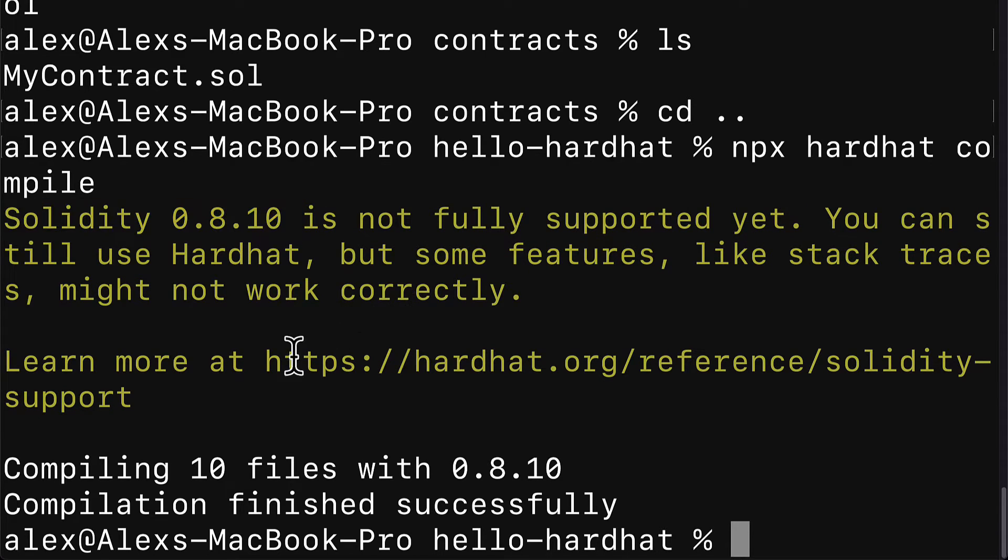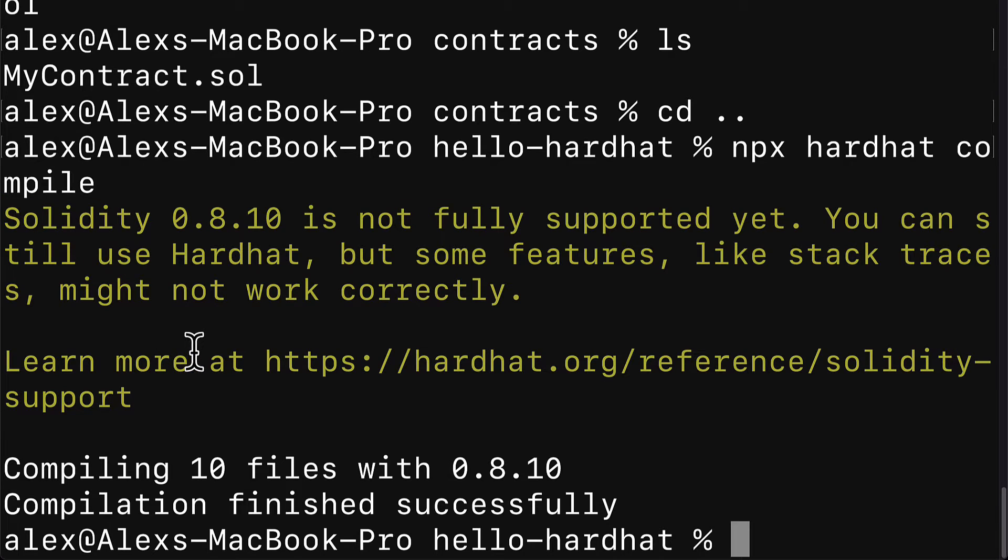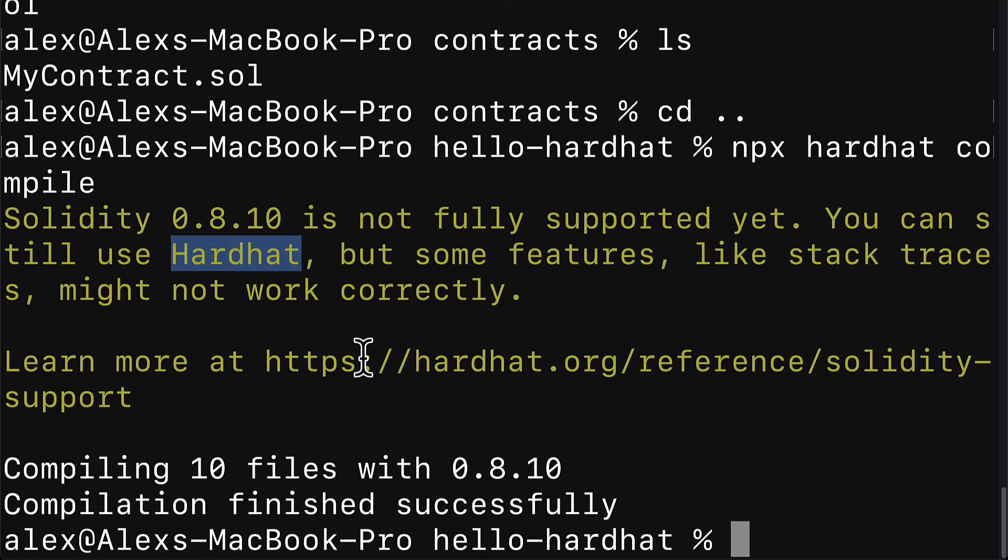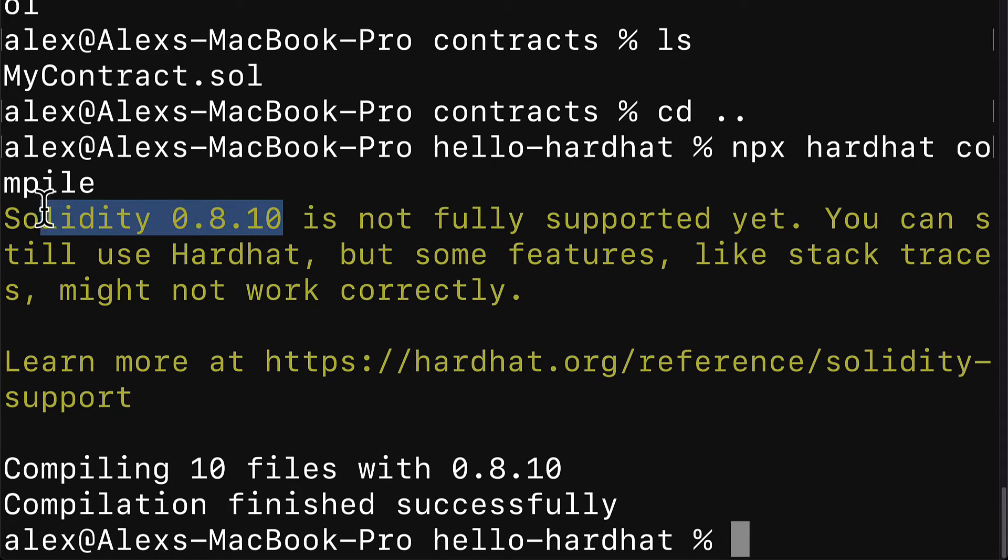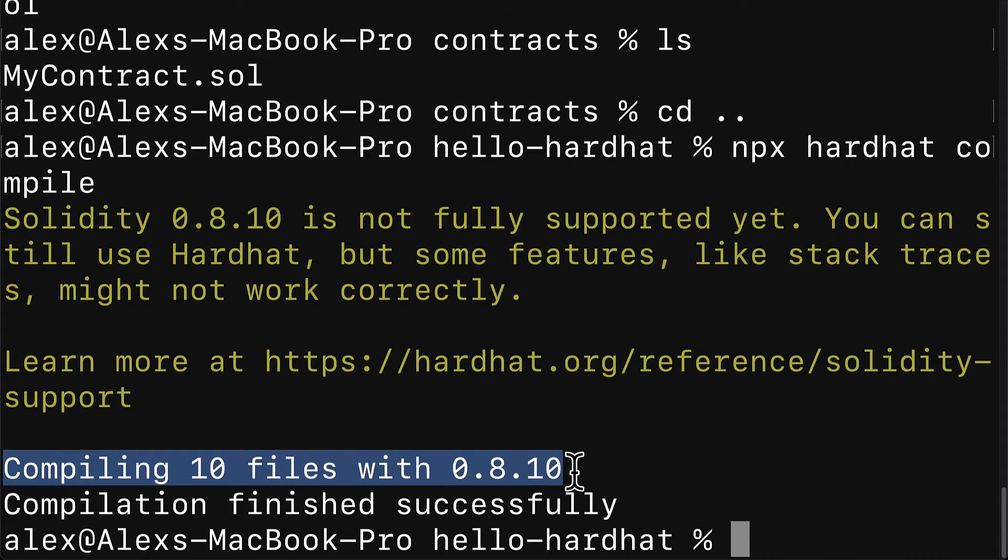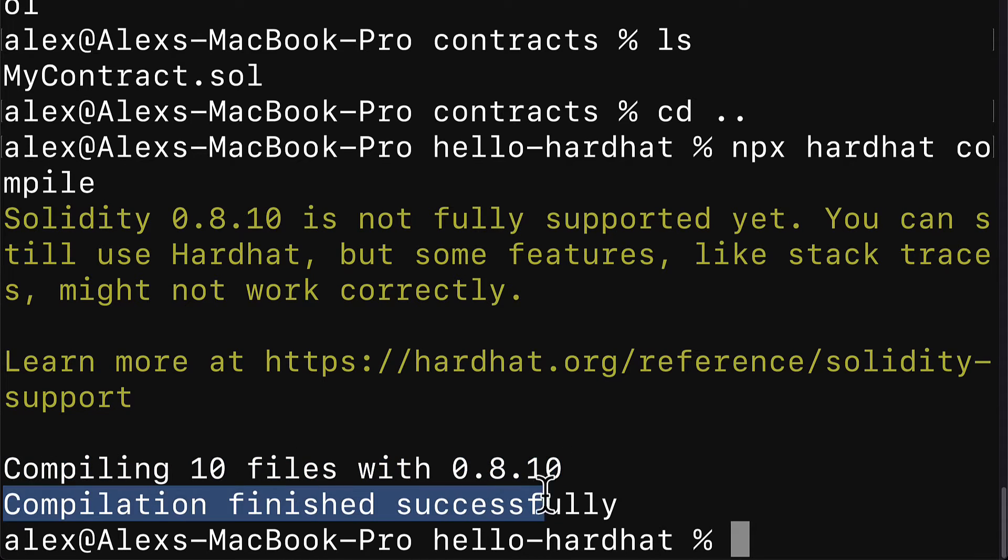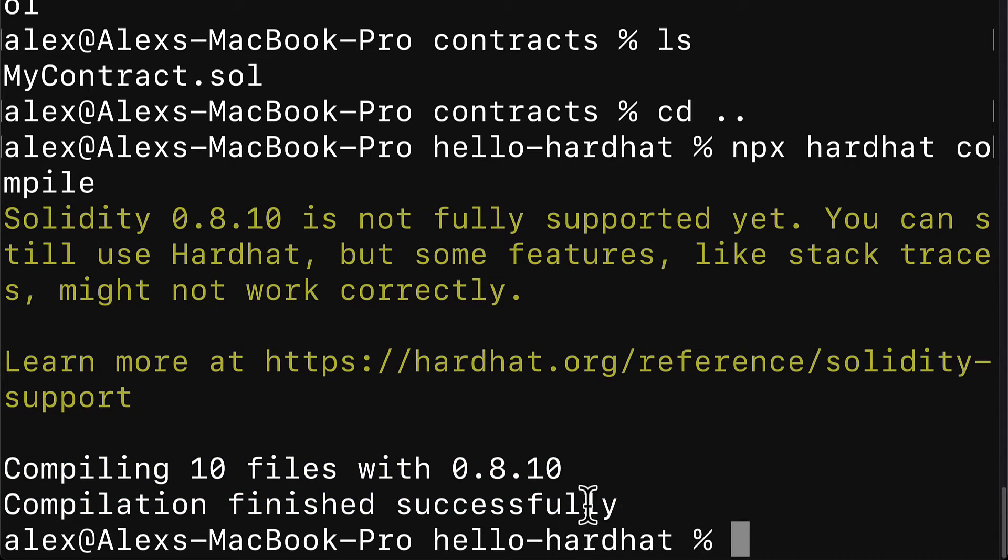If you don't want to see this warning, then just use the latest compatible version of Hardhat Solidity, which will be likely lower than what you want to use. Then you should get this message: compiling 10 files with your Solidity version and compilation finished successfully.